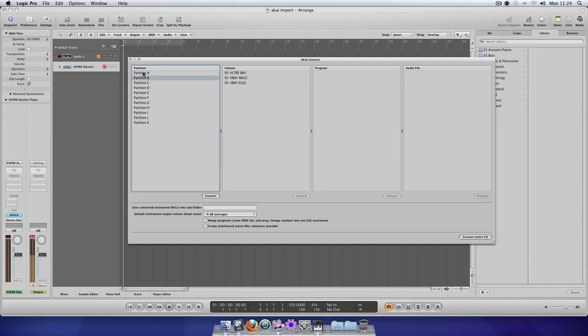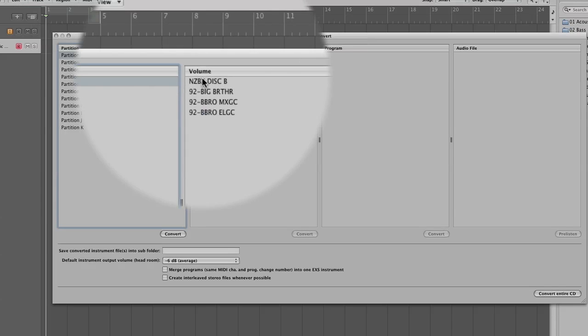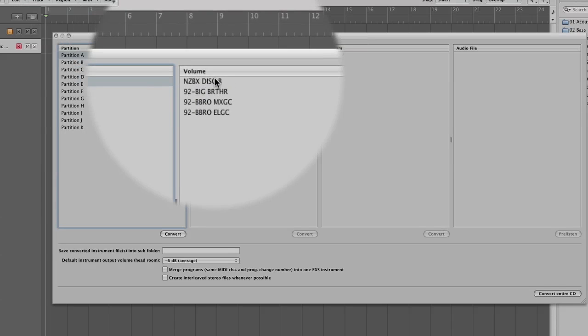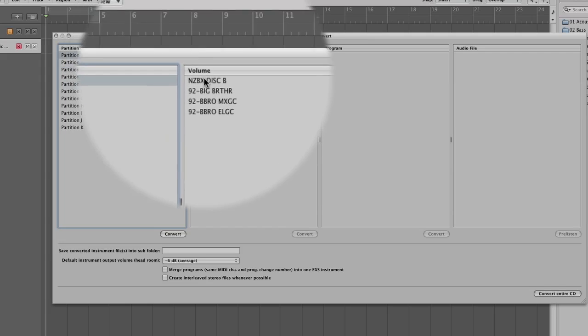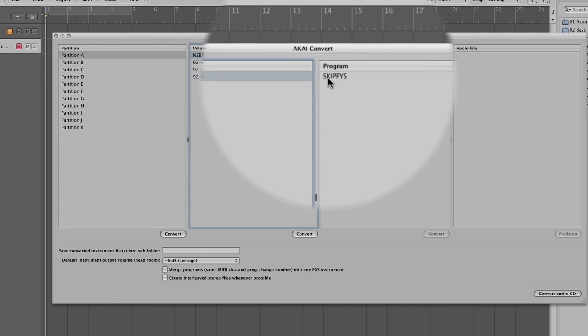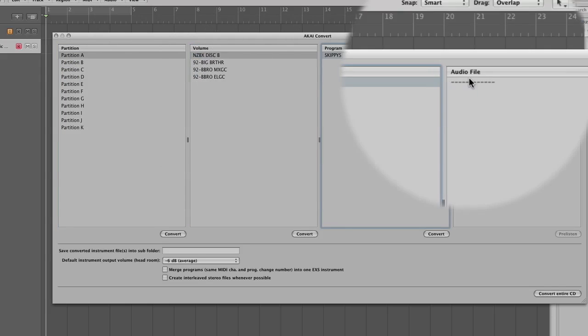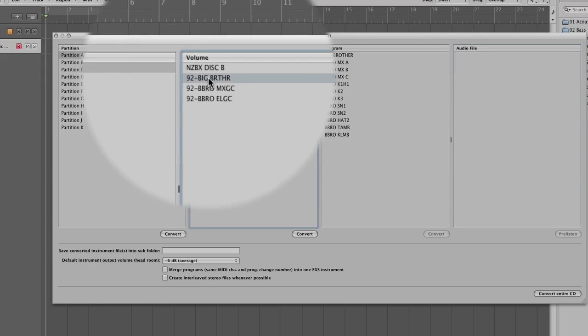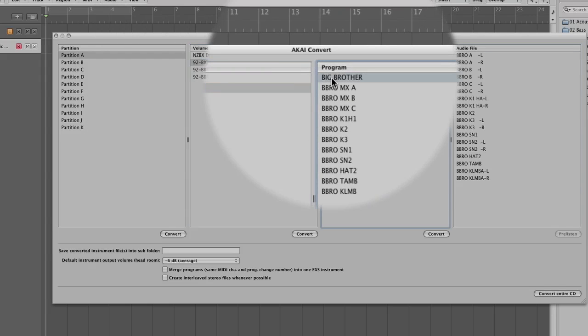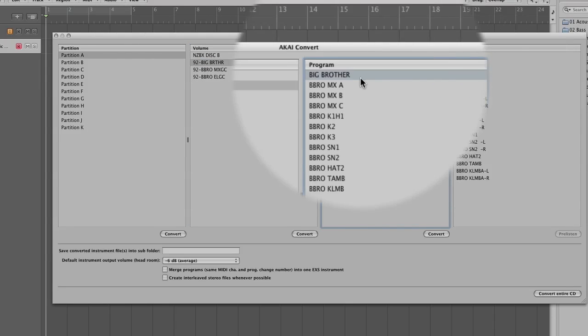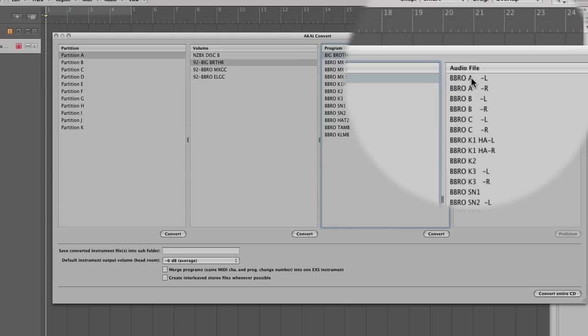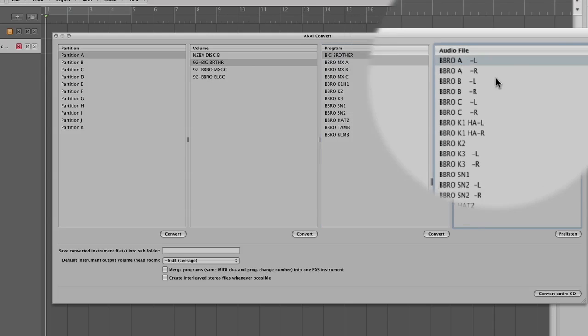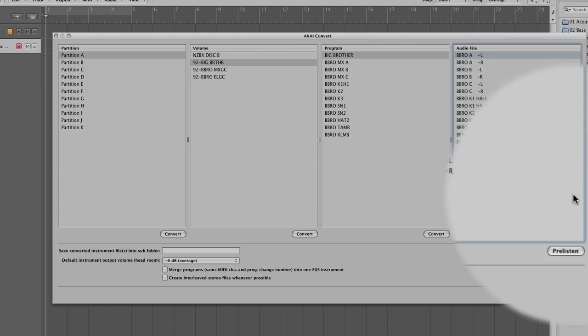So if I click Partition A, you can see Volume. These are the volumes that are in that partition, and then the program, and then whatever sounds are in that particular program. So here's Big Brother, and that's the sample for that program.